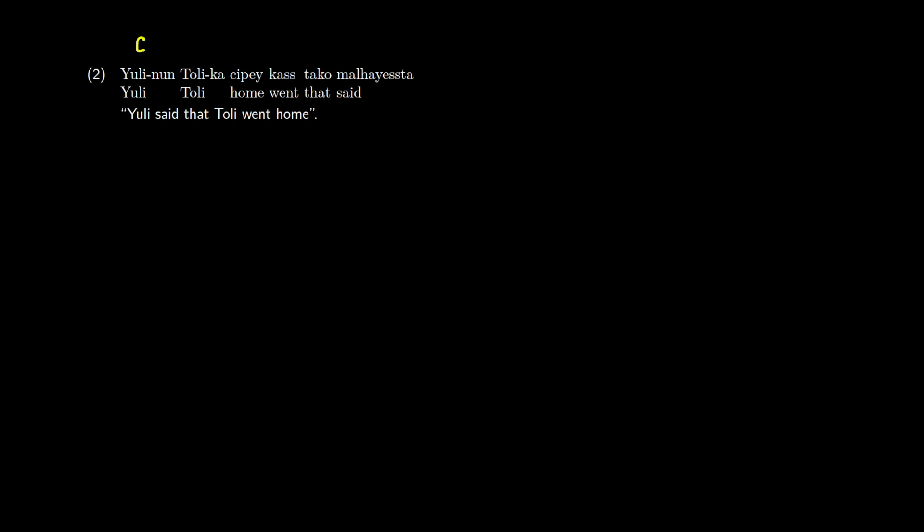We have an S, we have an inner clause with an S, an O, and a V, we have a complementizer, and then we have a V on the right. And this whole thing here, this inner clause is acting as the object for that verb, its complementizer phrase.